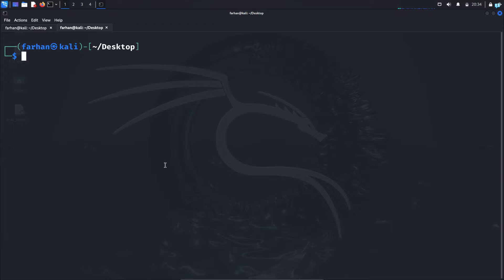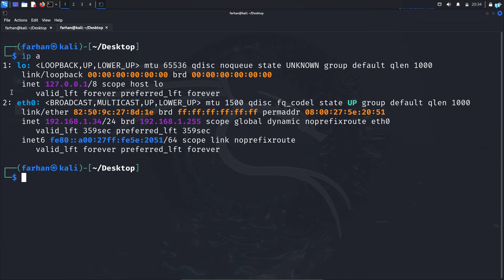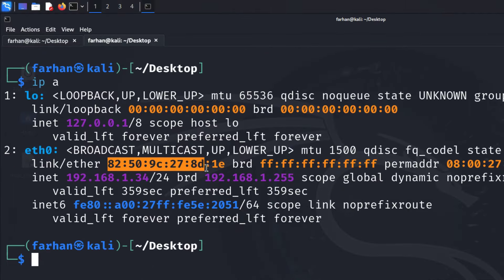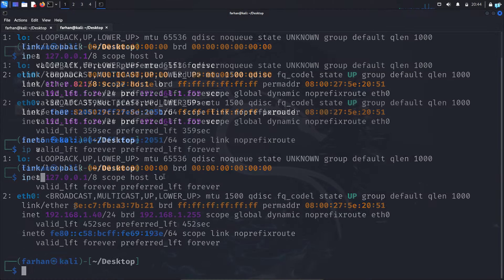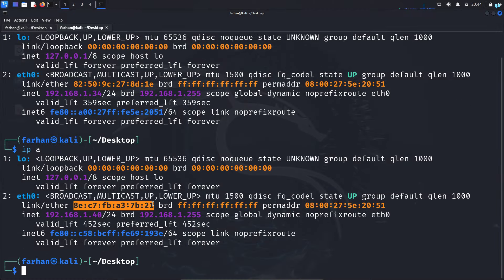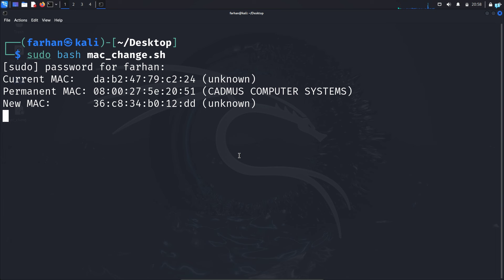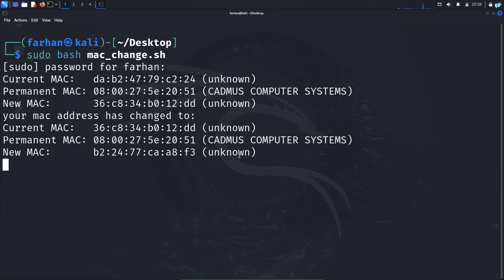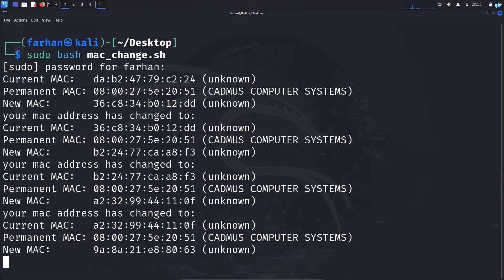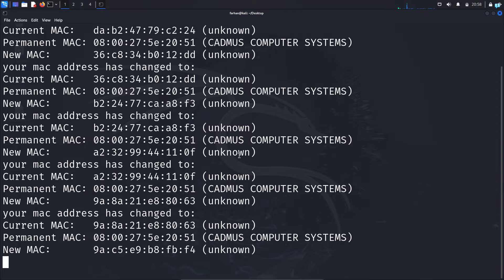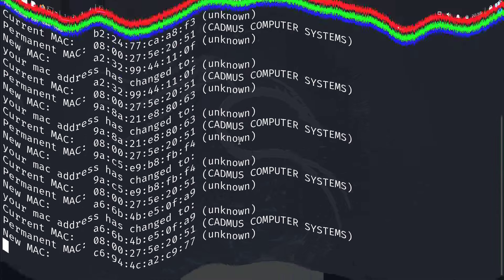If I check my MAC address with the command 'ip a' and press enter, I can see under the interface id0 this is my MAC address. If I wait for 5 seconds and check my MAC address again, I can see my MAC address has completely changed. So in this video, we are going to be learning how to change MAC address on Kali Linux every few seconds. Let's get started.